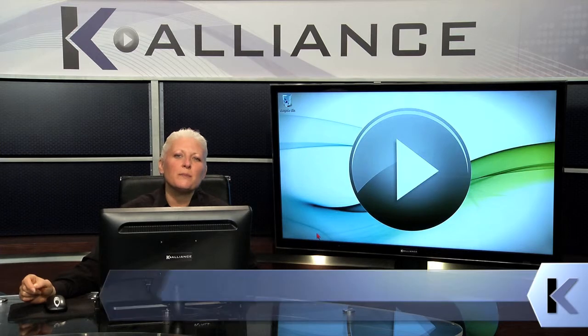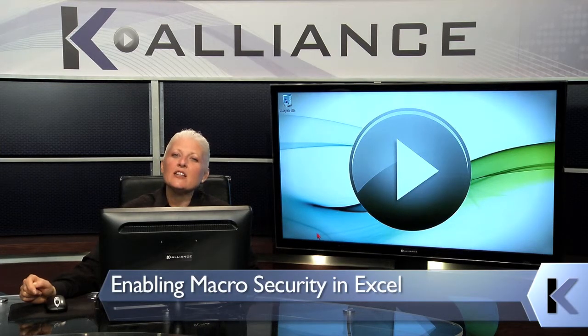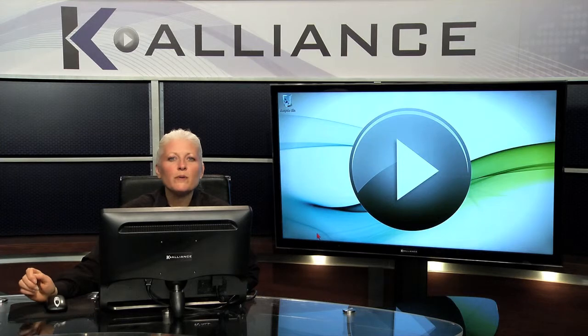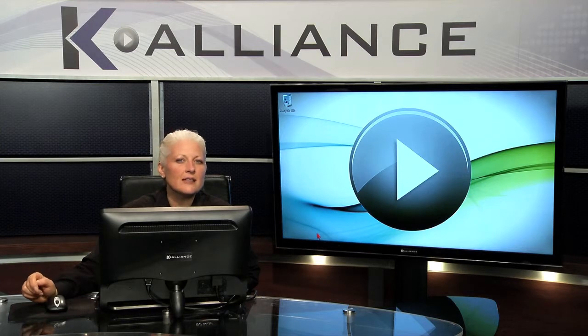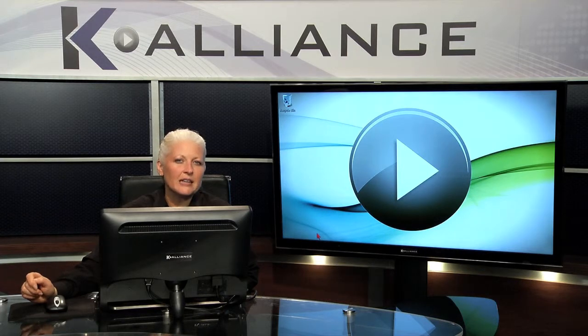If you're going to work with macros inside of Excel, you need to go check out your macro security levels. And before we get started in this lesson, I want to put in my little disclaimer.